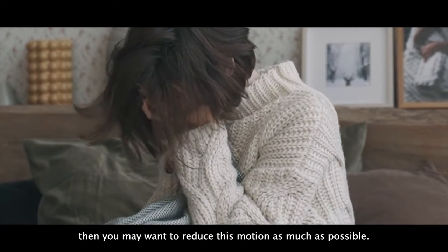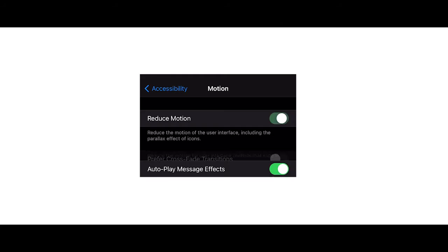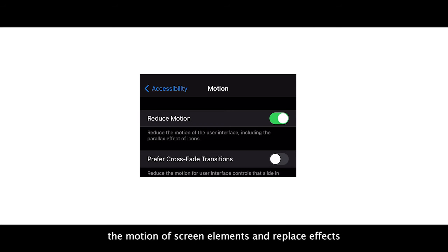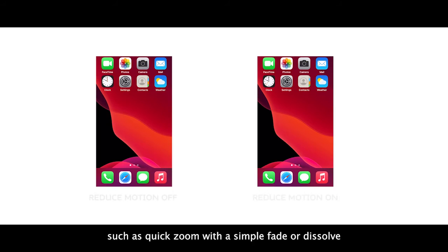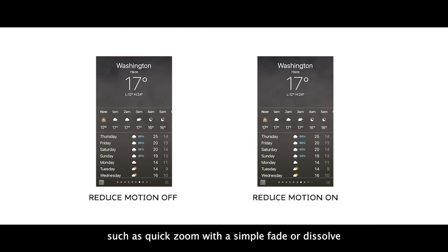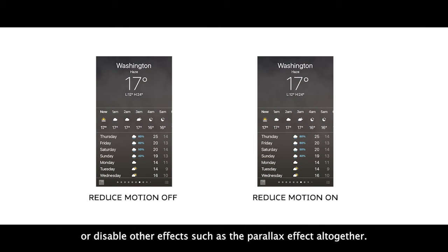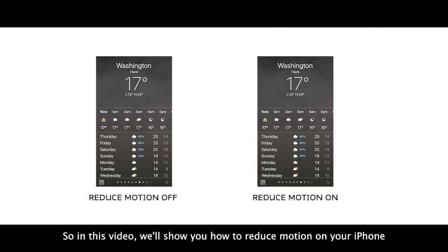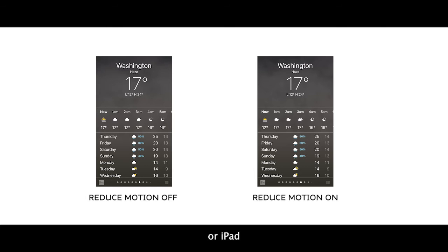then you may want to reduce this motion as much as possible. Reduce Motion is an accessibility feature that will help you reduce the motion of screen elements and replace effects such as quick zoom with a simple fade or dissolve, or disable other effects such as the parallax effect altogether. So in this video, we'll show you how to reduce motion on your iPhone or iPad.